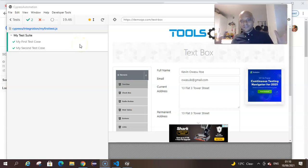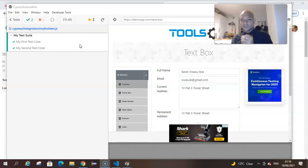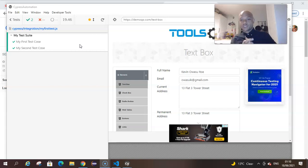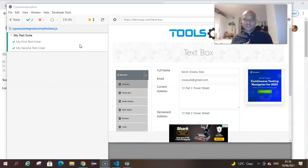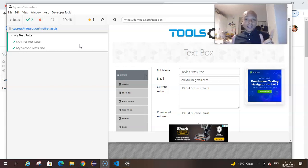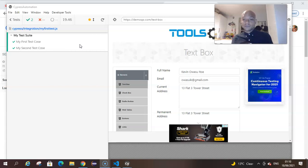Hello, welcome. My name is Kevin Owasu Itai and welcome to teachyourselftestautomation.com. This is a YouTube channel, but I also have a teachyourselftestautomation.com blog.